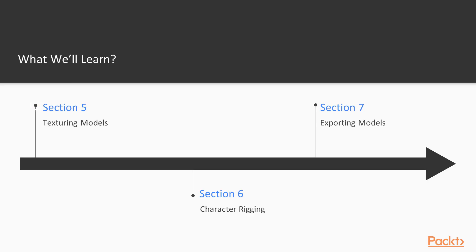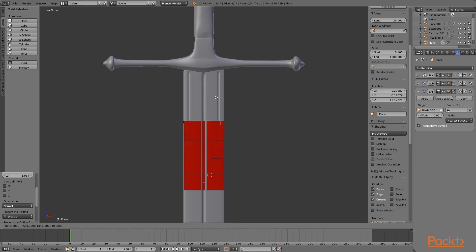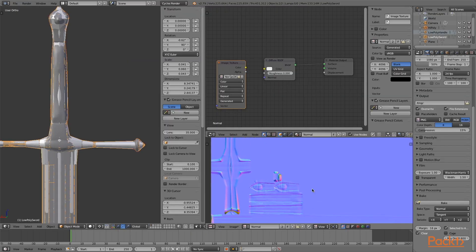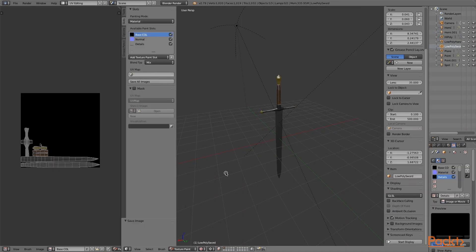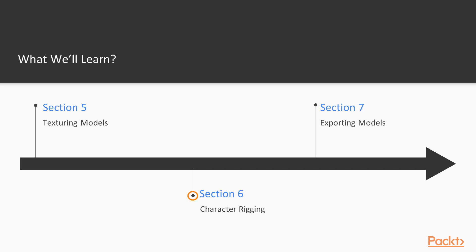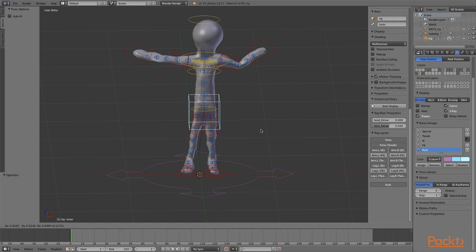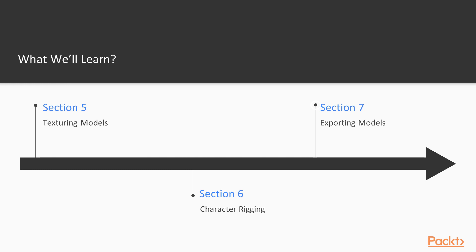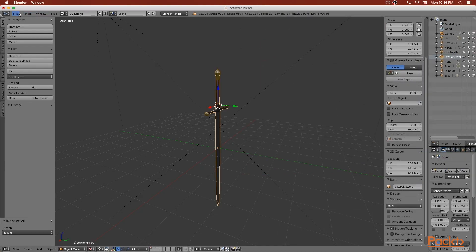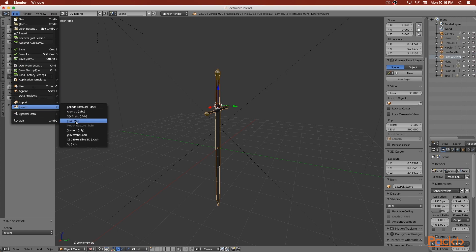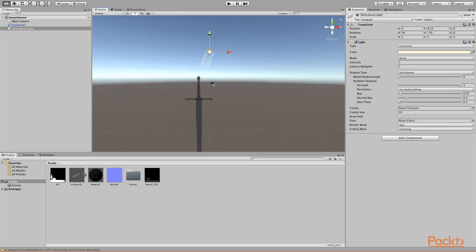In Section 5, we'll be unwrapping our objects and baking maps so that we can export them into the world. We'll also be texturing and adding color. In Section 6, we'll work on character rigging and learn how to add bones to our characters so that they can be animated. And then finally in Section 7, we will be exporting, and I will be teaching about how to export and the different file types.